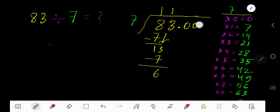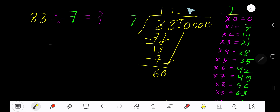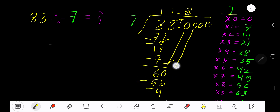If you want to write your answer in decimal form, add a decimal point and zeros. The decimal must come through to the answer directly. 7 goes into 60 — 9 times would be 63, which is greater, so 8 times. 8 times 7 is 56. Subtract to get 4, then bring down the next zero.